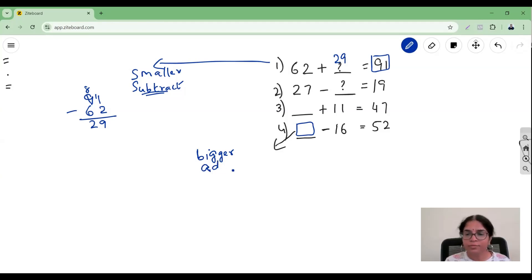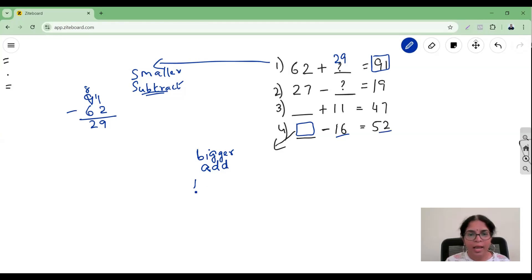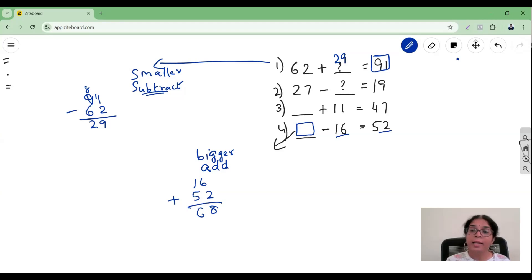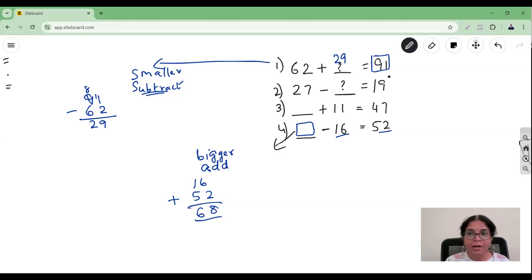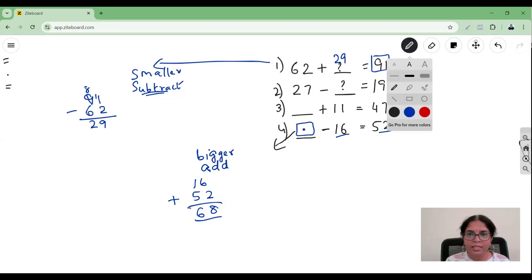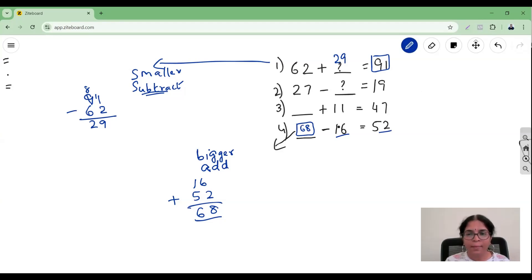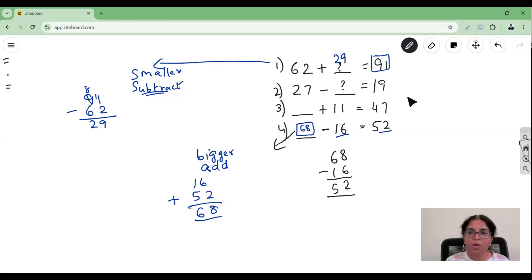For getting a bigger number, should I add or subtract? I know only when I do addition will I get a bigger number, so I decide to add. I take 16 and 52 and add them — 2 plus 6 is 8, and 1 plus 5 is 6 — giving 68. Let's verify: 68 minus 16 — 8 minus 6 is 2, 6 minus 1 is 5. I get 52. Correct!